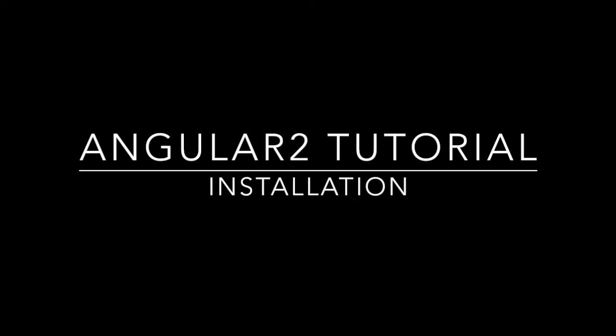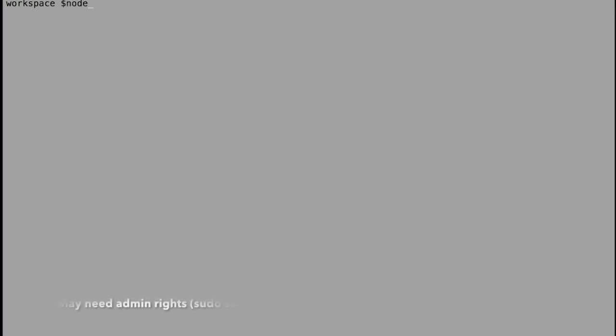When I say installation, the basic things that we need here is Node. We need the Node.exe installed and we need npm to be installed in our system.